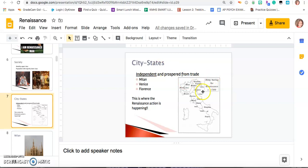The Renaissance kicks off in Italy and will spread throughout the rest of Europe, but it takes place in three main city states. We've used that term since we started with Greece — Athens and Sparta. A city state is a city that rules and controls the area around it. In this case, that's Milan, Venice, and Florence — our three main city states where all the Renaissance action is happening.